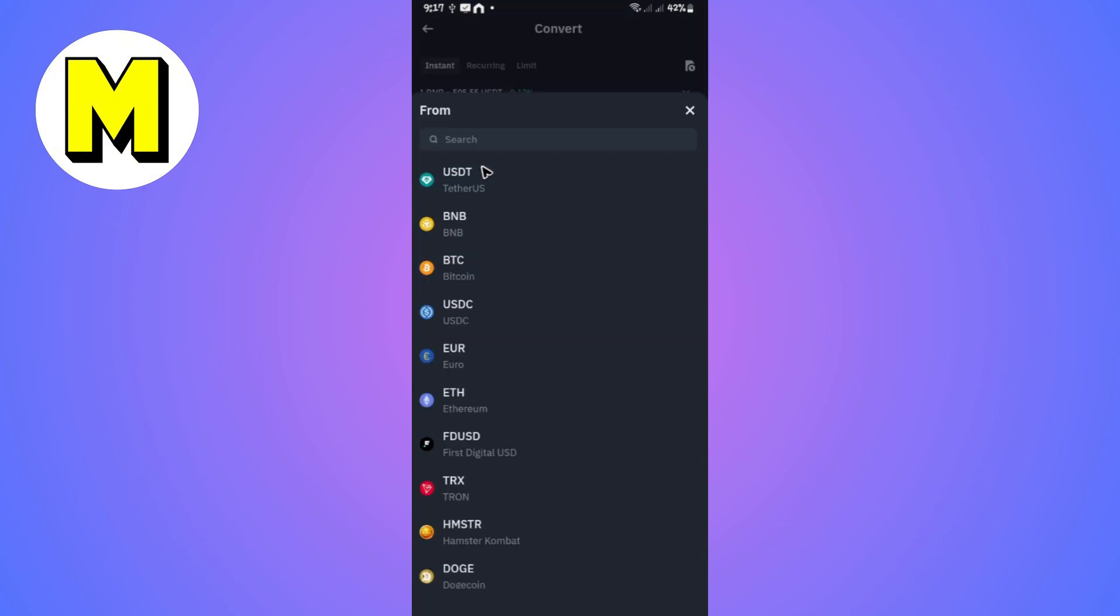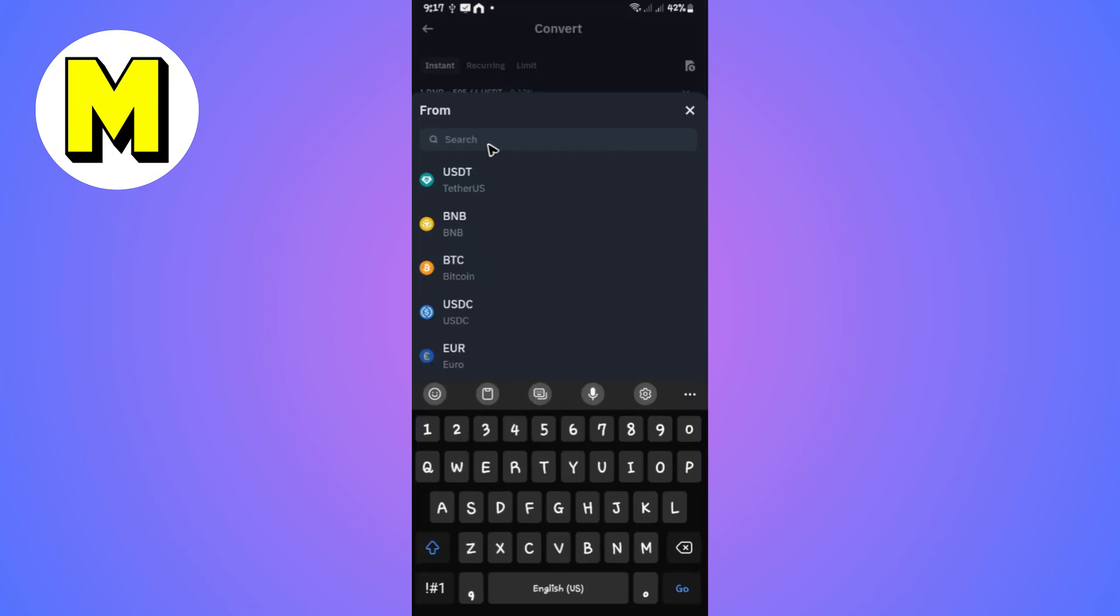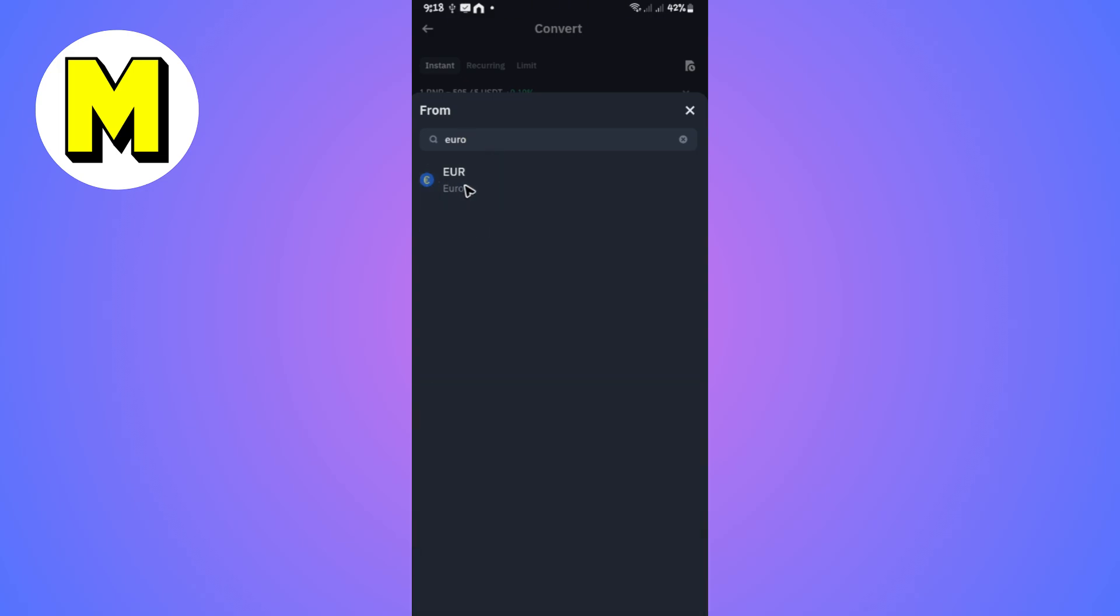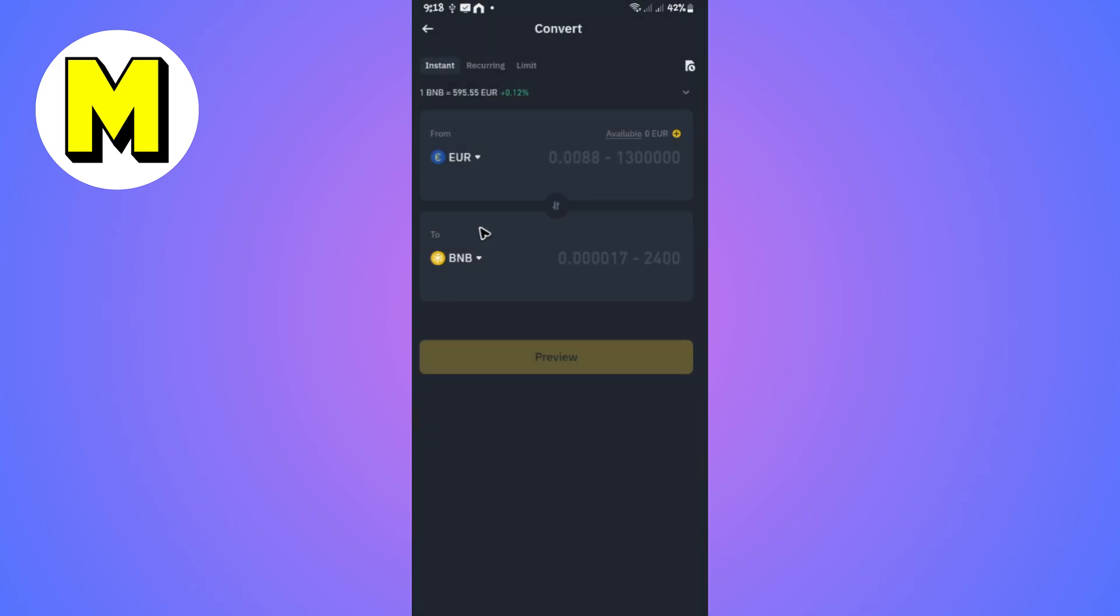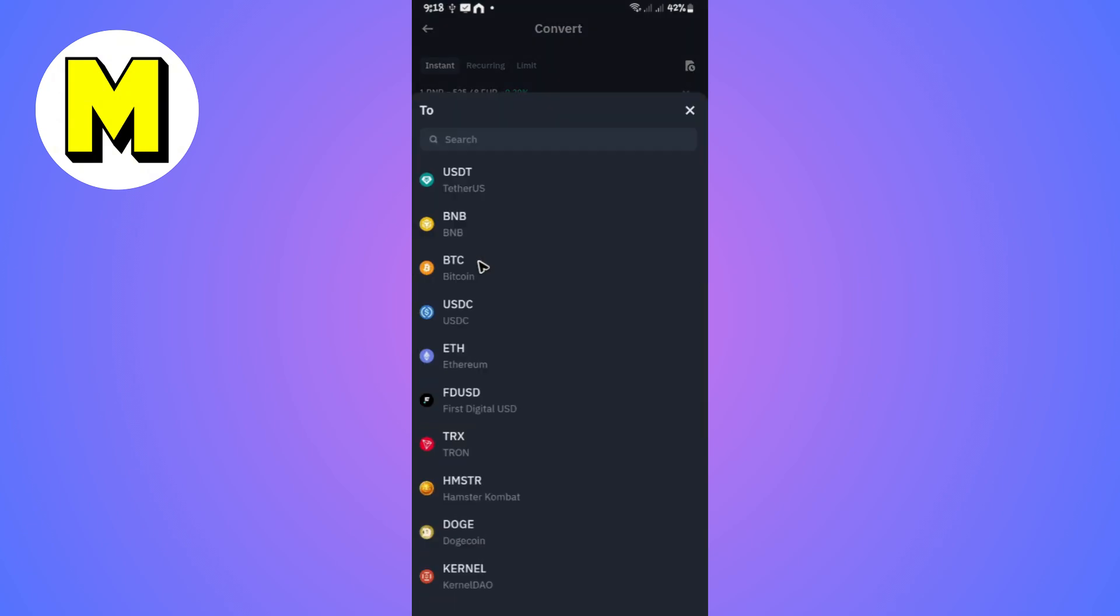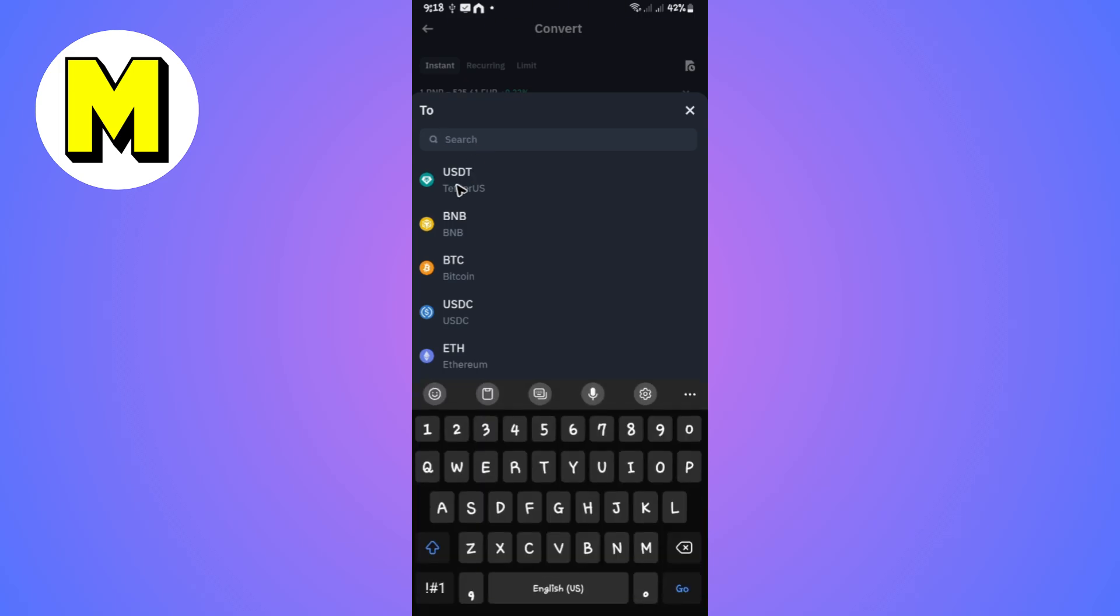In here, tap on the dropdown and select Euro. Use the search function and type in Euro, and EUR is available. Just tap on it. Now tap on the dropdown again and select USDT right here at the very top.